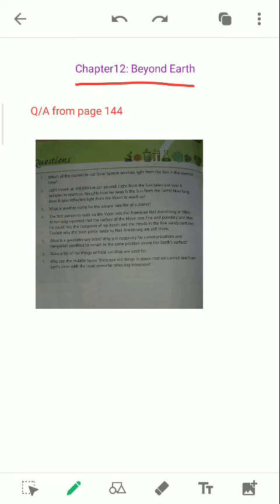Question number 5, what is the geostationary orbit? Why is it necessary for communication and irrigation satellites to remain in the same position above the Earth's surface? Here they are asking two things. First is the geostationary orbit definition. And second is why are the communication satellites present at the same point on the Earth?